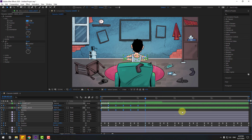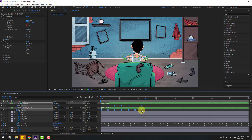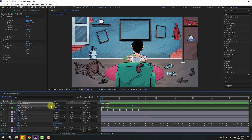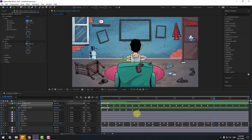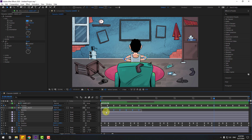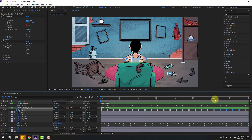Preview the animation. Select the keyframes, hold Alt and move to the left for faster animation. Select the keyframes for Hand Left, copy, and paste at multiple points along the timeline. Then select the keyframes for Hand Right, copy, and paste at multiple points. Let's see the result — nice.